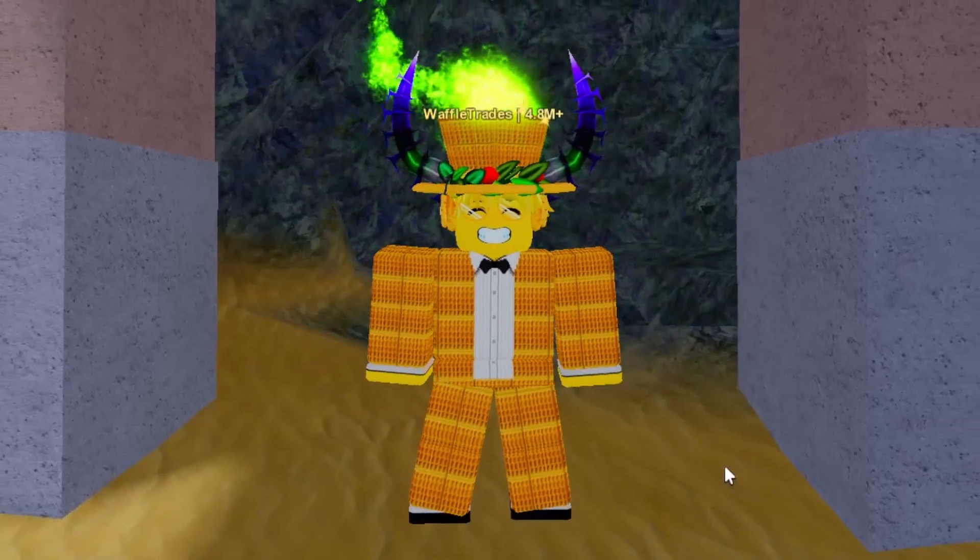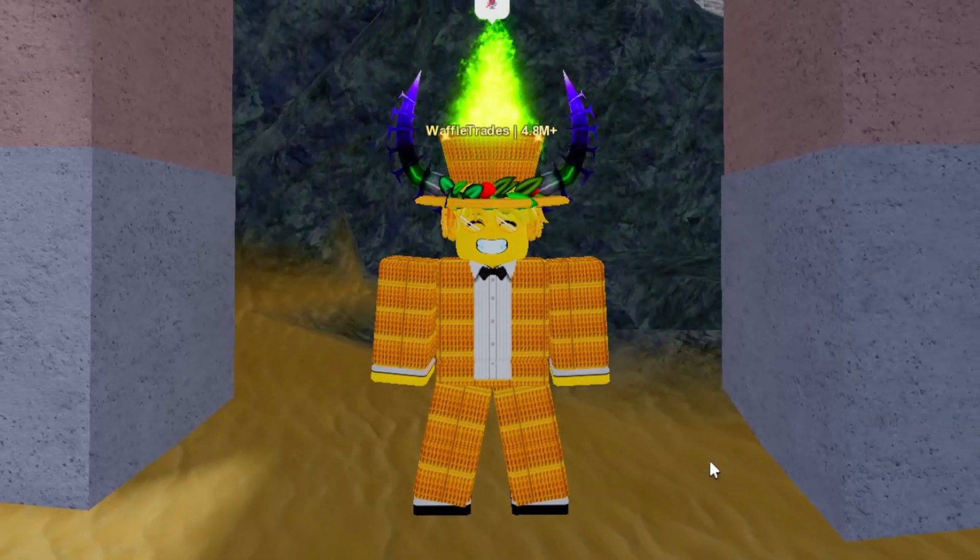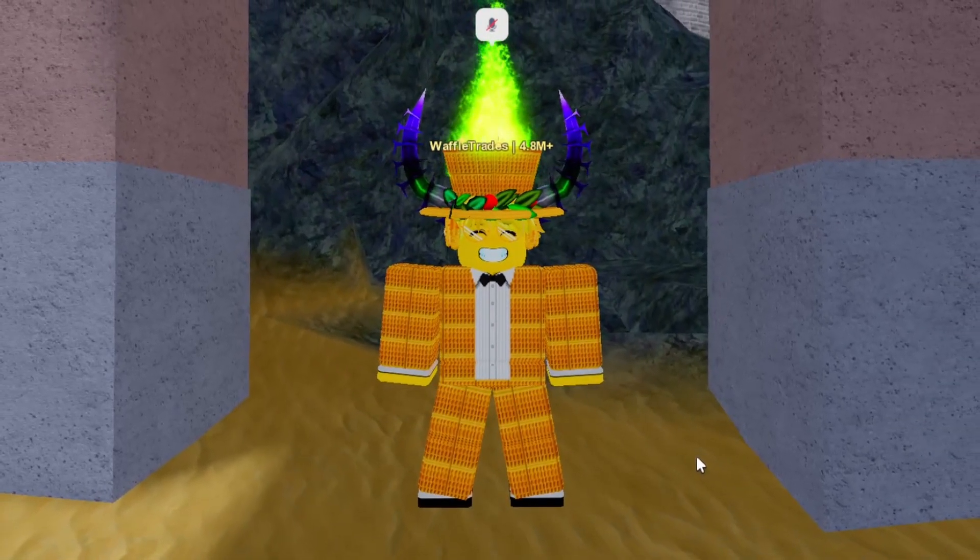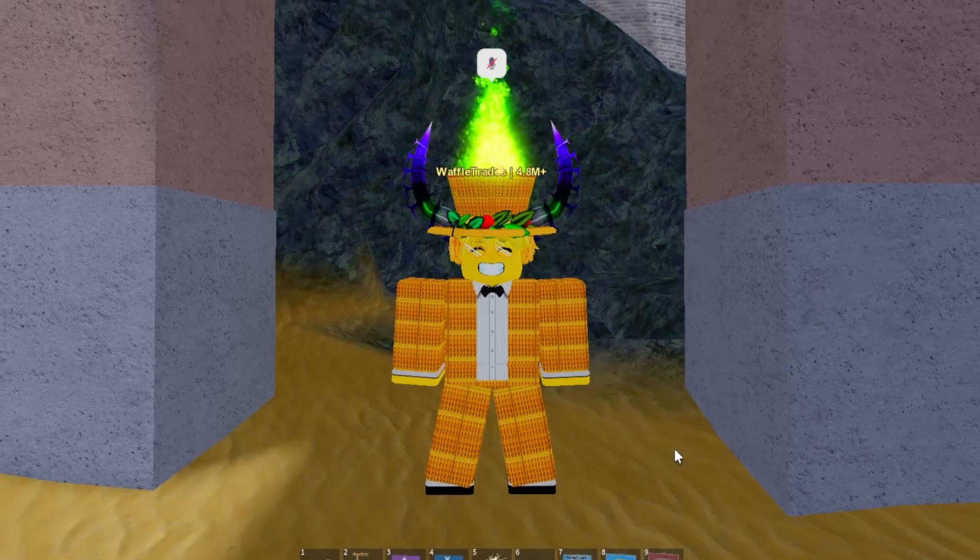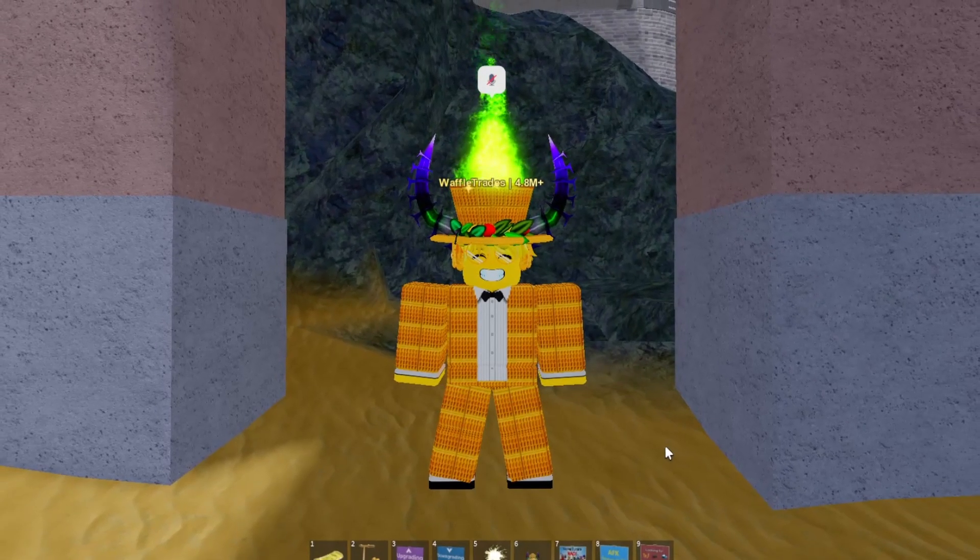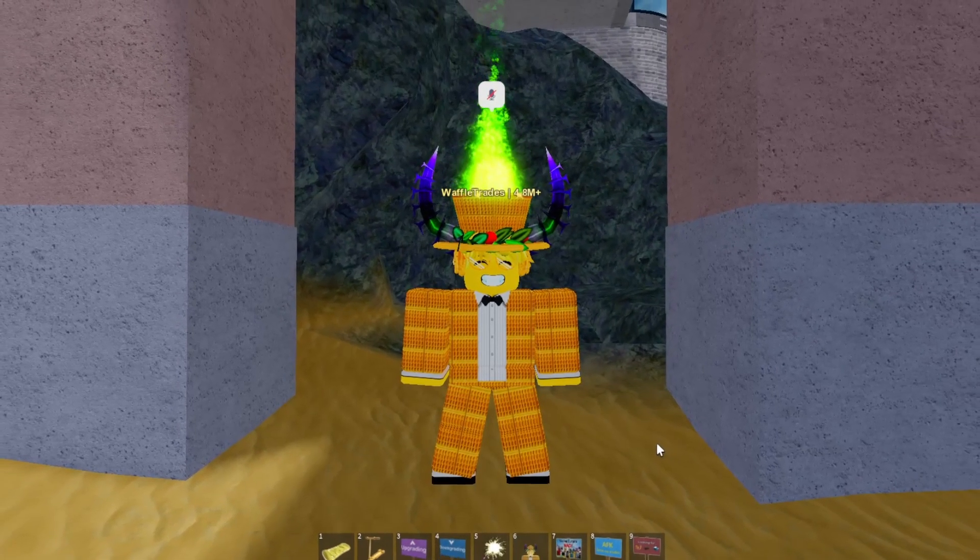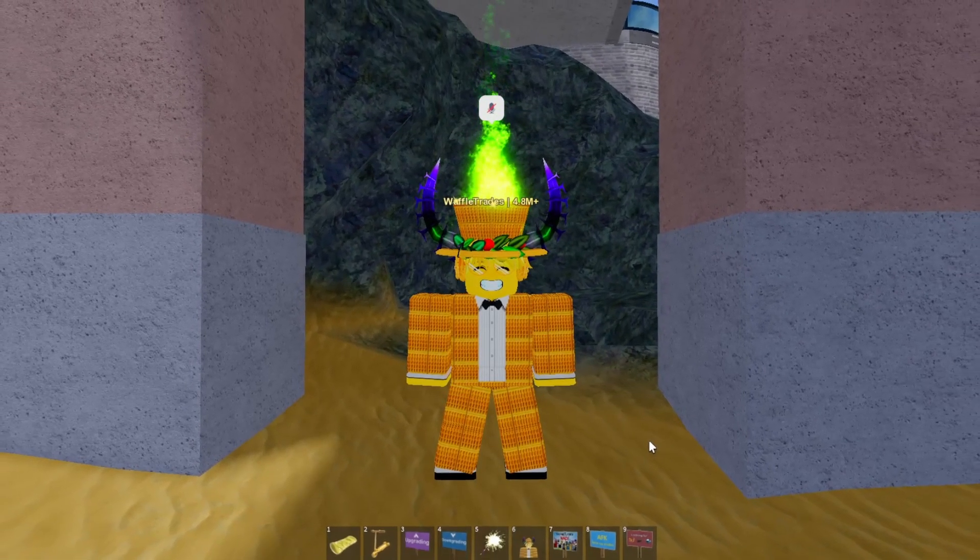Welcome everybody to another video. In this video I'm going to be showing you guys how I made over 700,000 profit off of my waffle projection plan and flipping waffles.